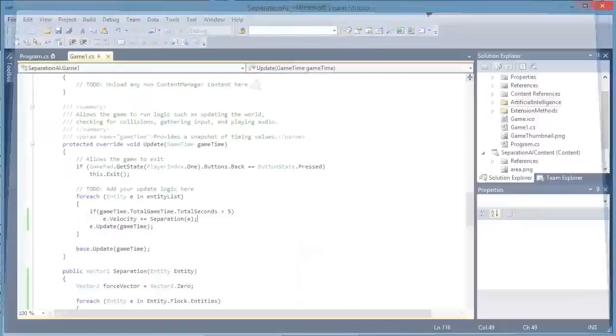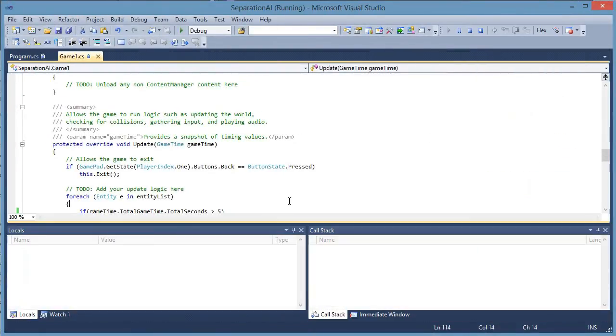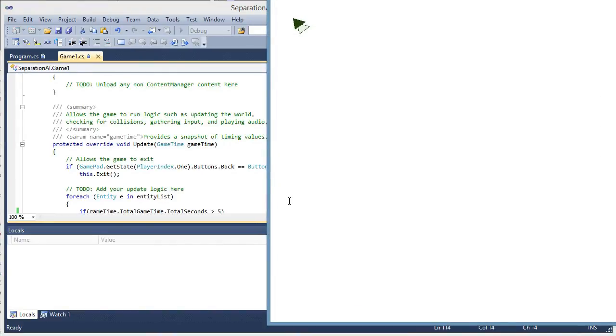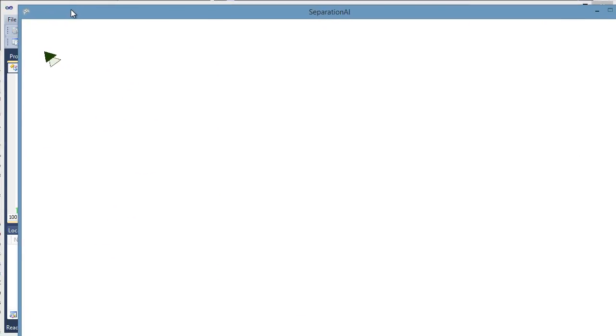But not as much. So separation will only kick in if the entities are too close to each other. Right here, it will be an immediate 180 degree difference because there is no velocity currently. They are 180 degrees apart.